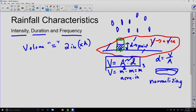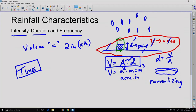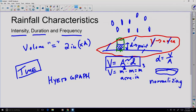Not only does rainfall need to be associated with a location or area in space, it also must be associated with a time period, because it takes a while for rain to fall. A hyetograph is a graphical representation of the distribution of rainfall over time, and each part of a hyetograph must have some time interval associated with it.